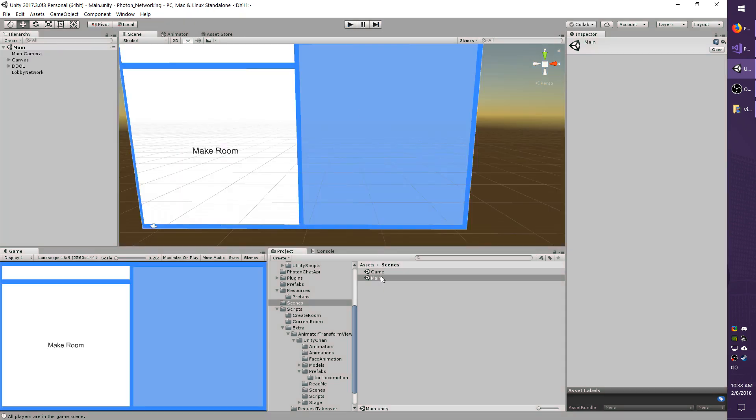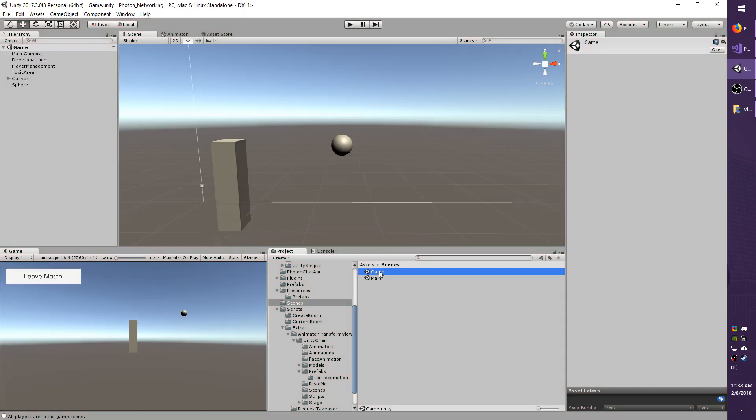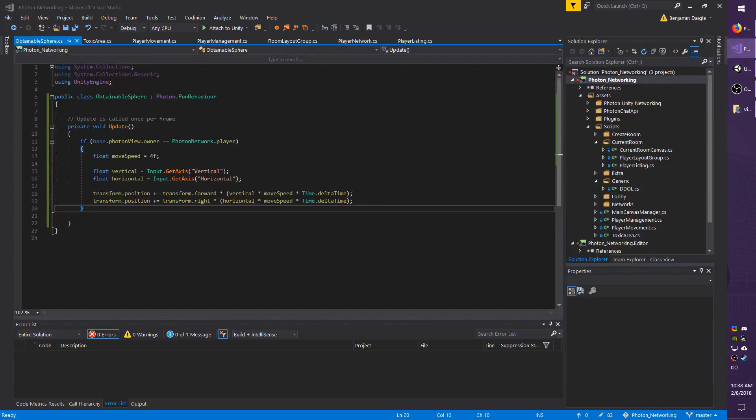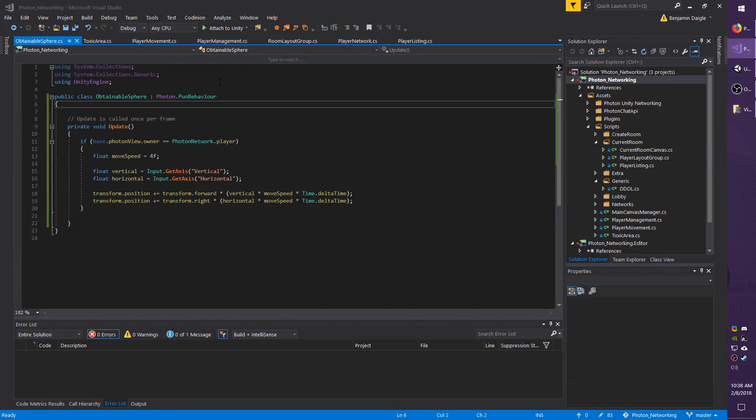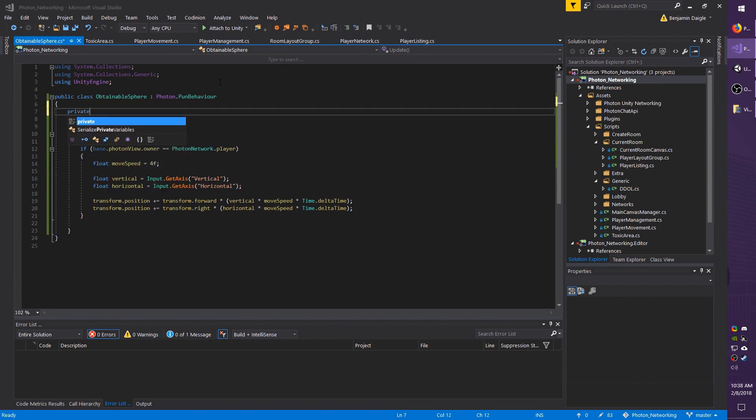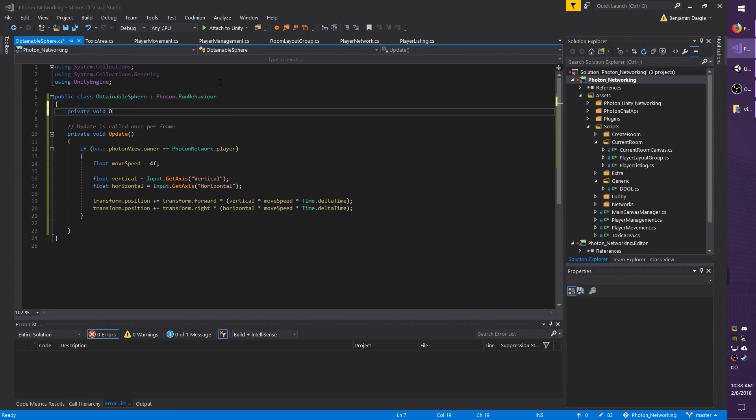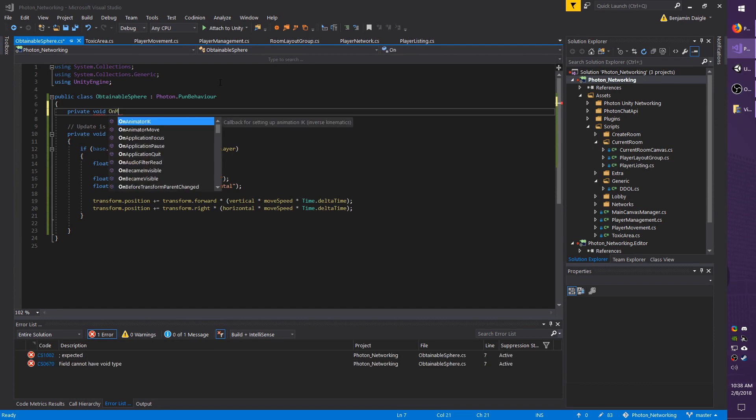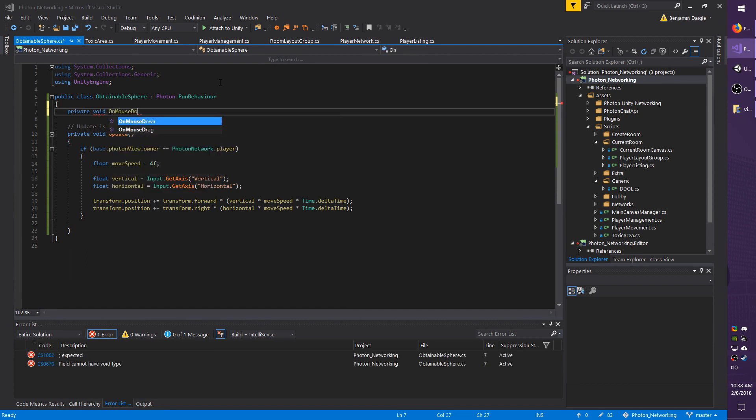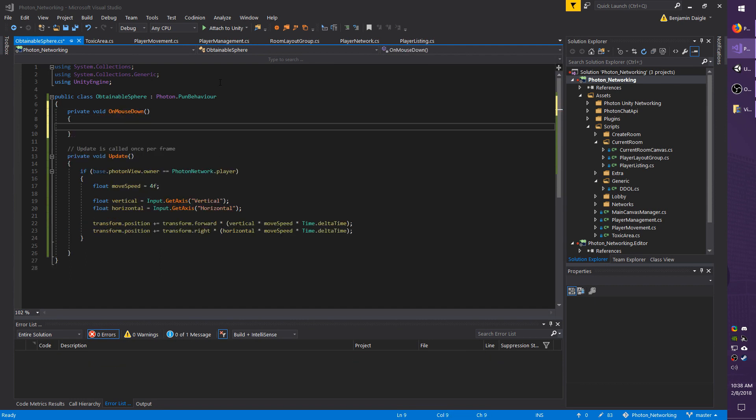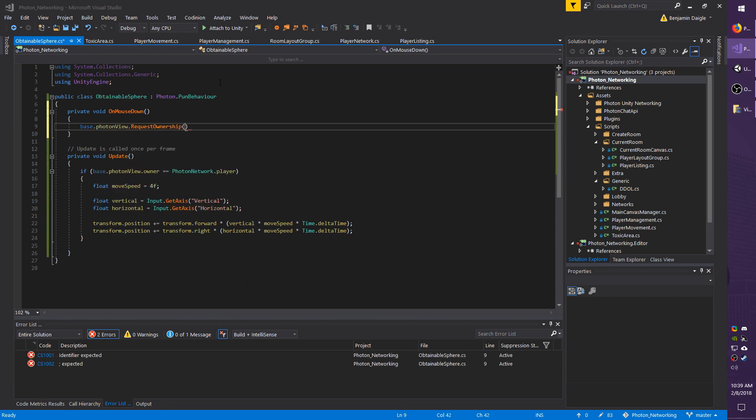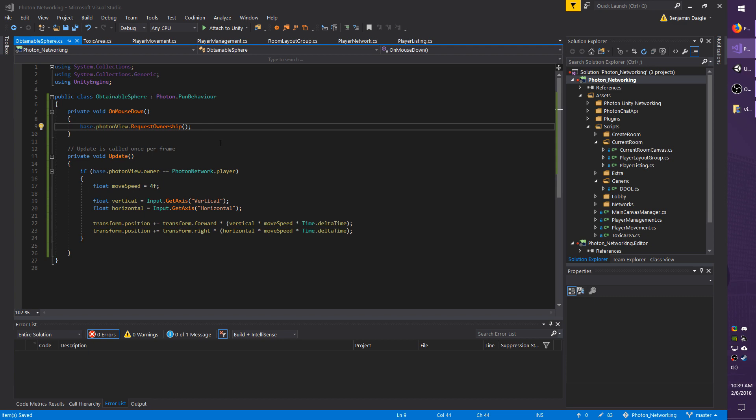Stop the game and go back to the game scene. Now I'm going to show you a very quick takeover. We're going to use OnClick, so whenever the sphere is clicked, the takeover will occur. I'm going to do private void OnMouseDown. And I will do base.photonView.RequestOwnership. And that's all you have to do to take ownership on a view that is set to takeover.